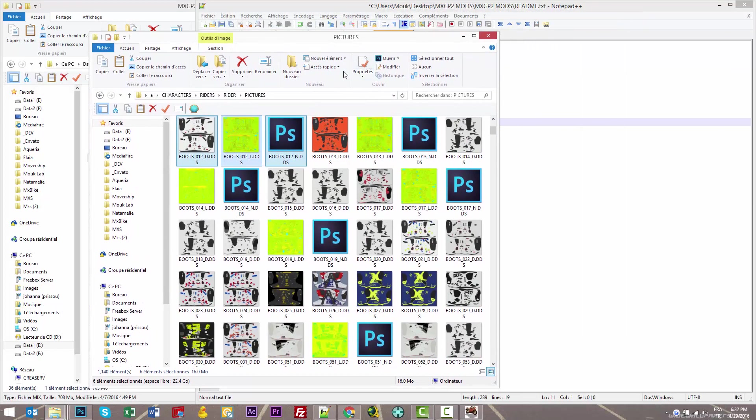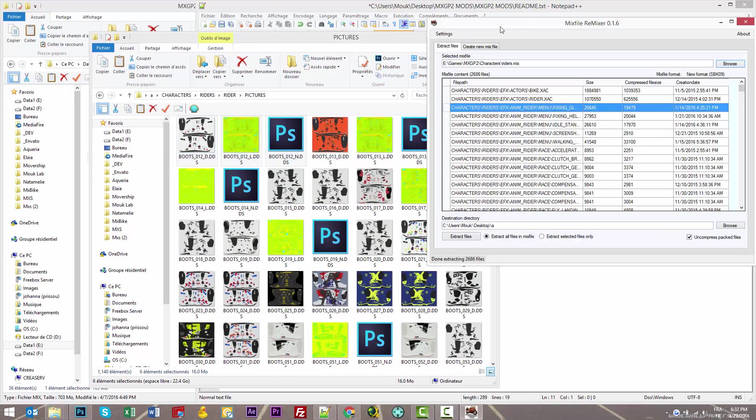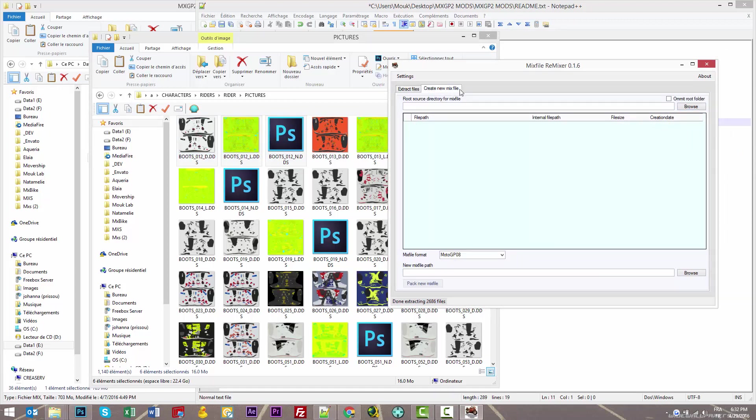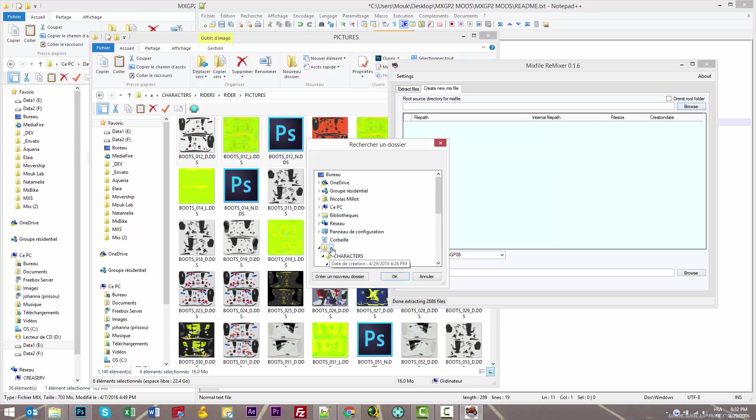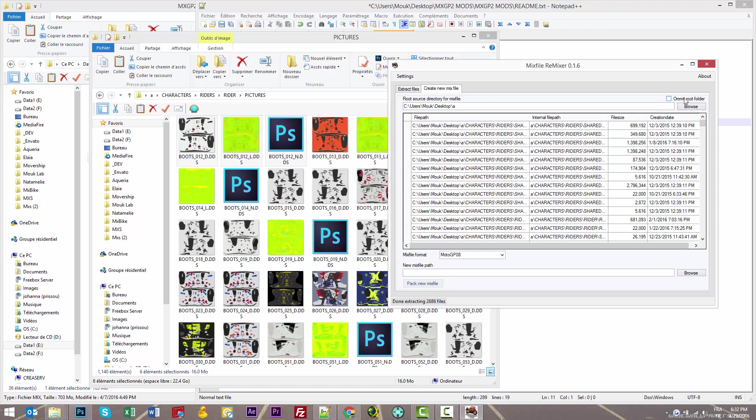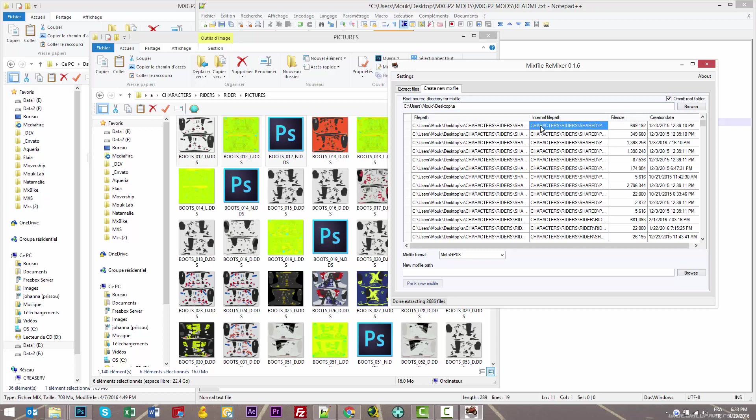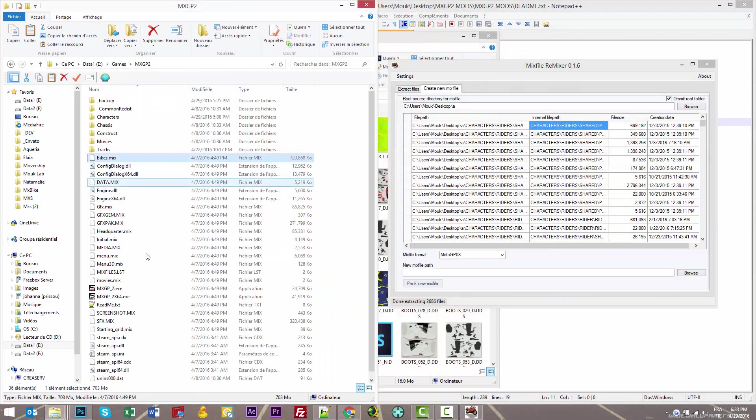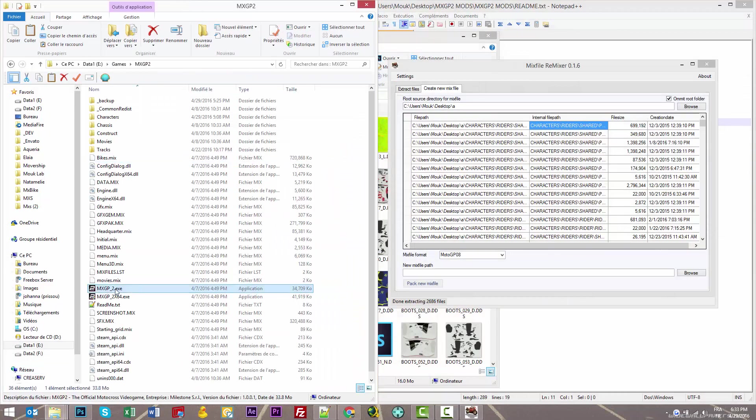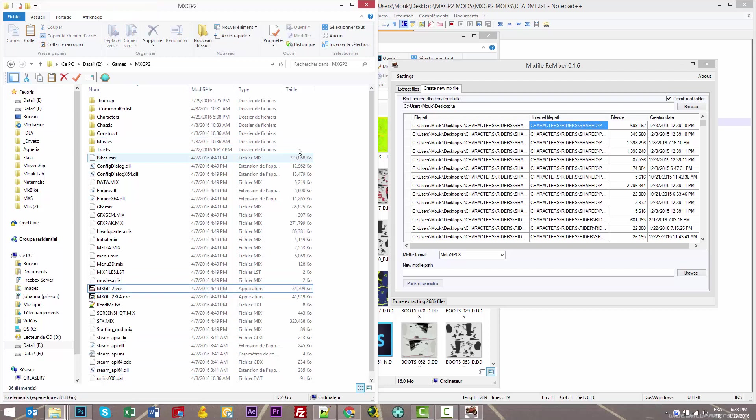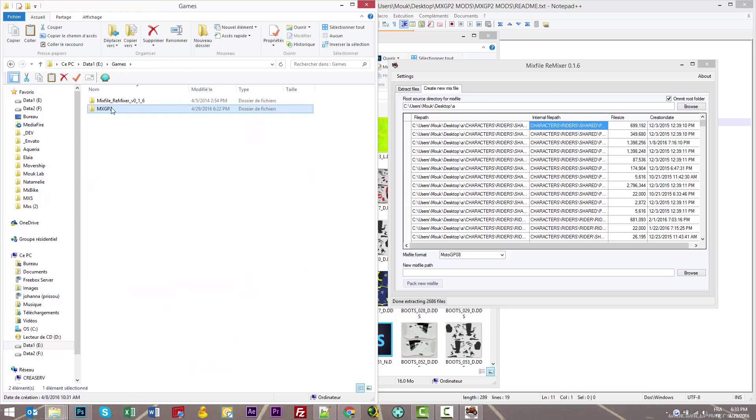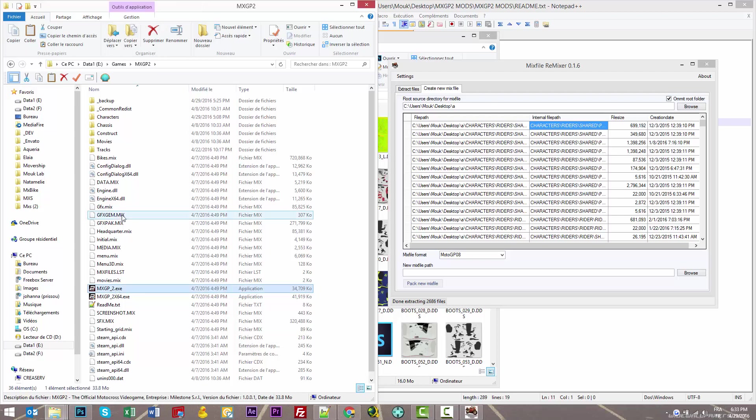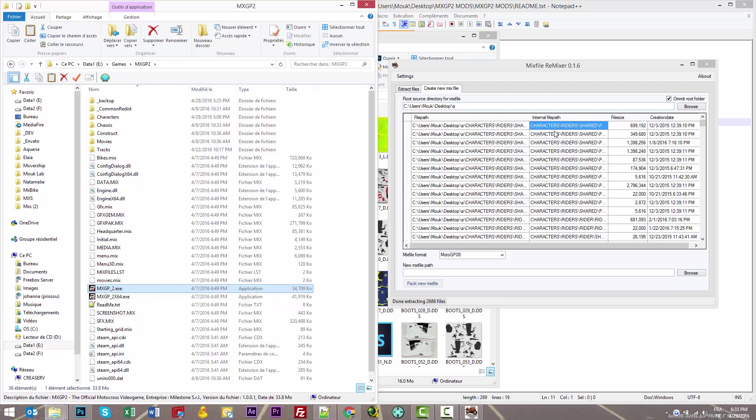If I take the Searle suit from the mod, I can copy it and paste it in the mix I extracted. Then we just have to recompile the mix. Go back to Mix File Remixer, click on 'Create New Mix File' tab, click browse, and select your 'A' folder. Check 'Omit root file'. Here you see your file path and the internal file path.